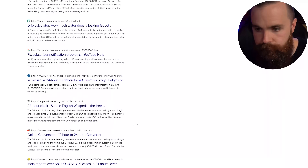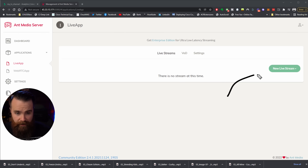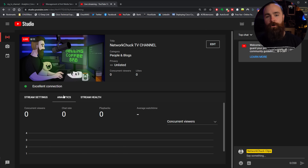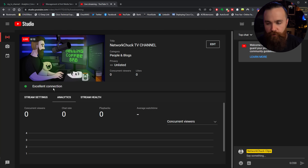I want to do that. I want my own chill hop station, my own YouTube TV channel. I want to play infomercials at 3 AM. So I scoured the internet and I found a way to do this. And that's what I'm showing you in this video — how to set up your own YouTube TV channel, your own 24-hour live stream to play whatever you want.